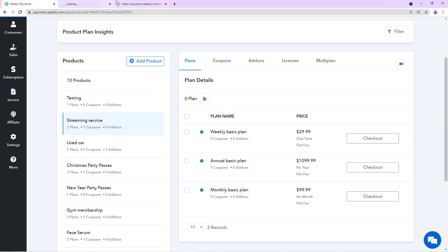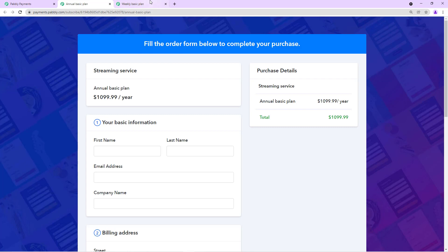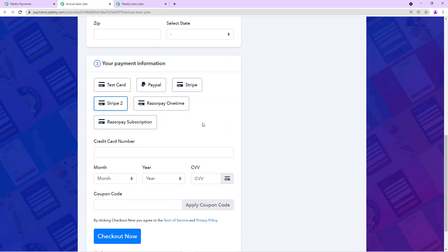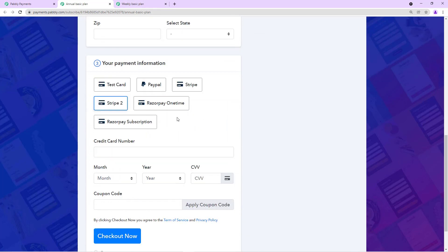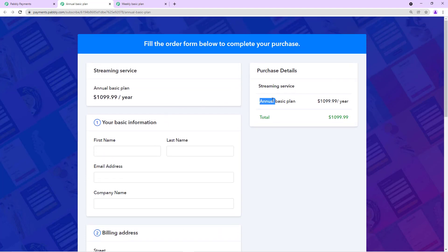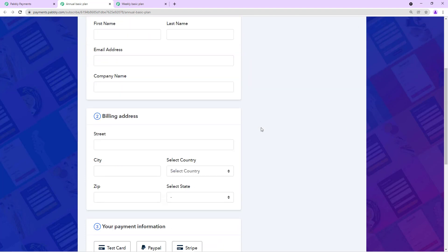I'll be opening only the 2 checkout pages and I'll show you the payment gateways that I am offering. My checkout pages are opened and you see that I am offering all the gateways that I have integrated in my account and this is the annual basic plan.